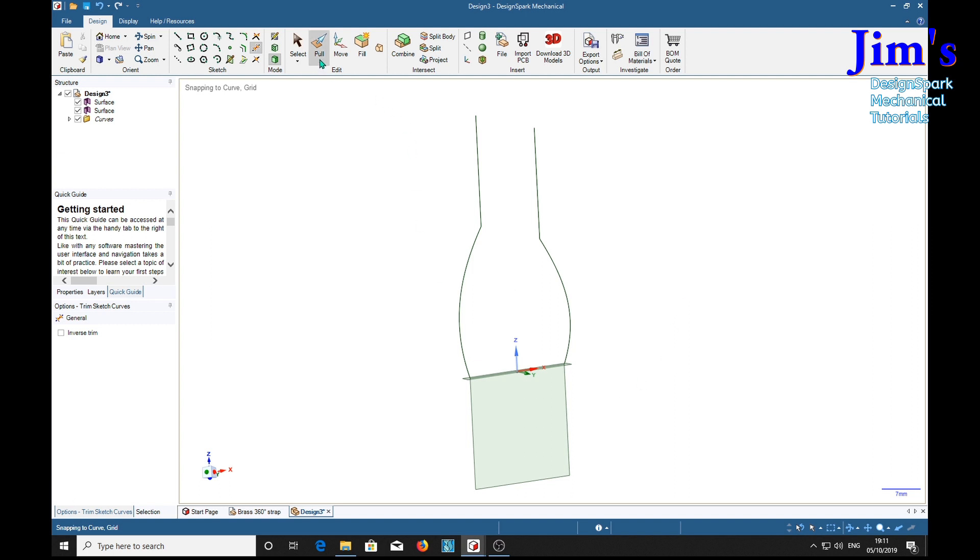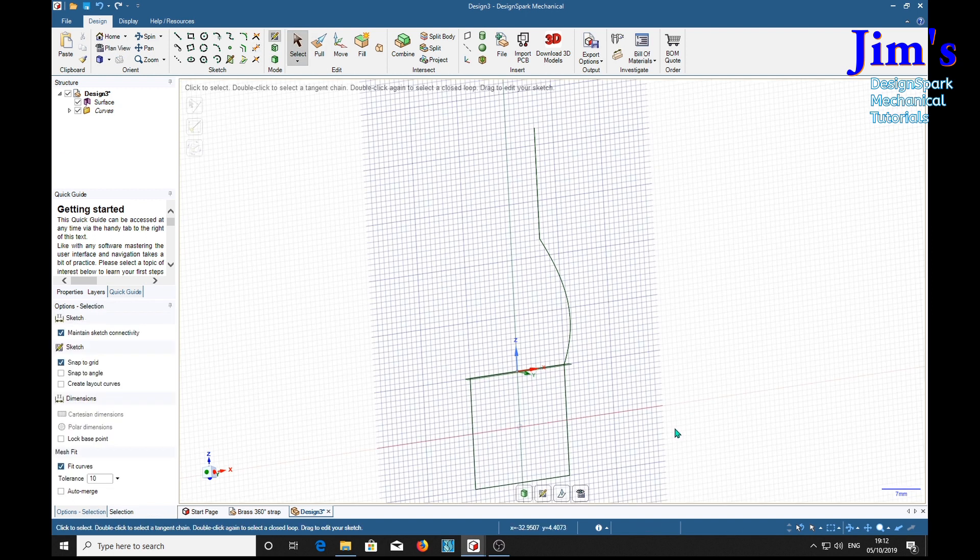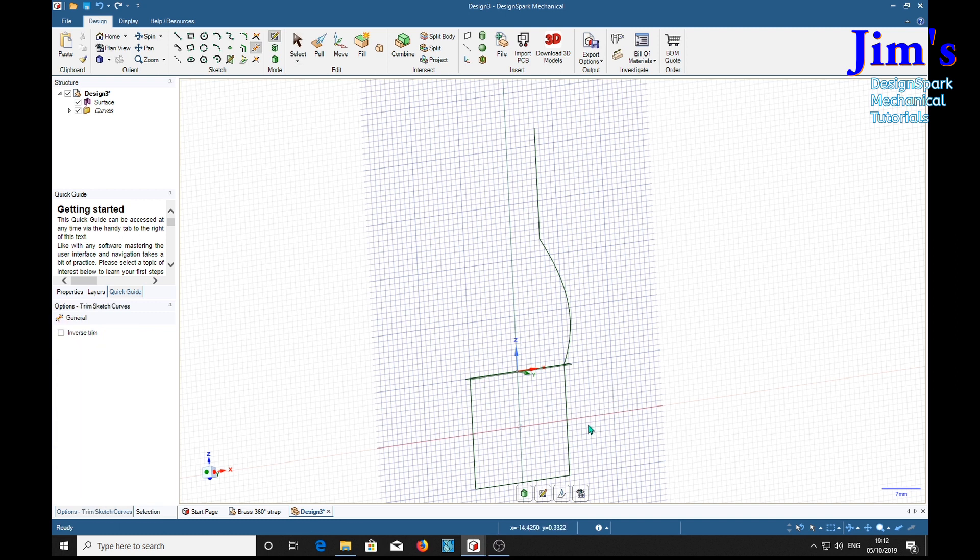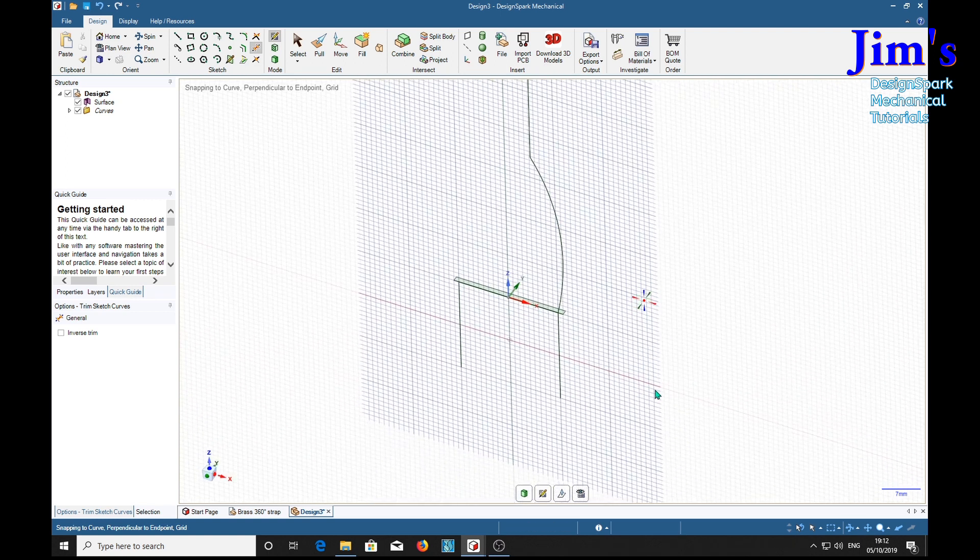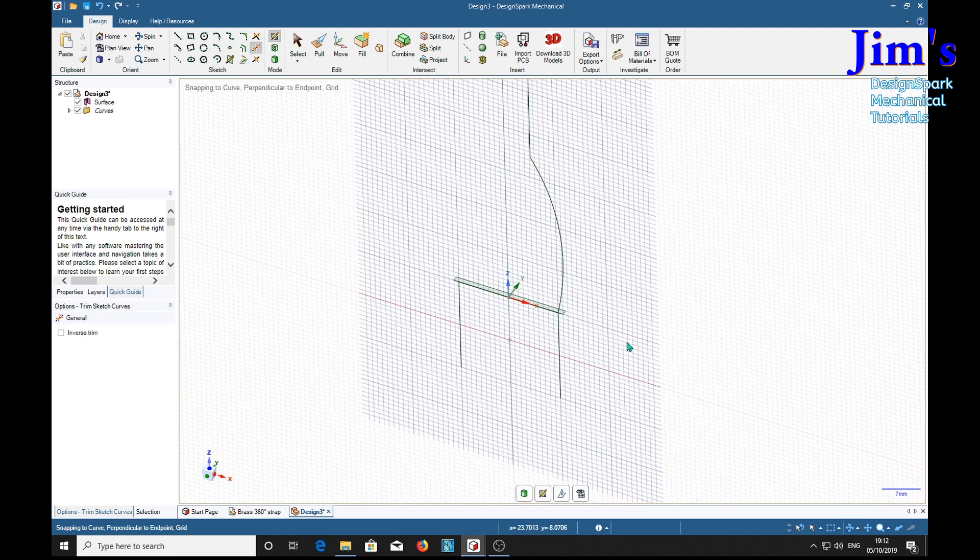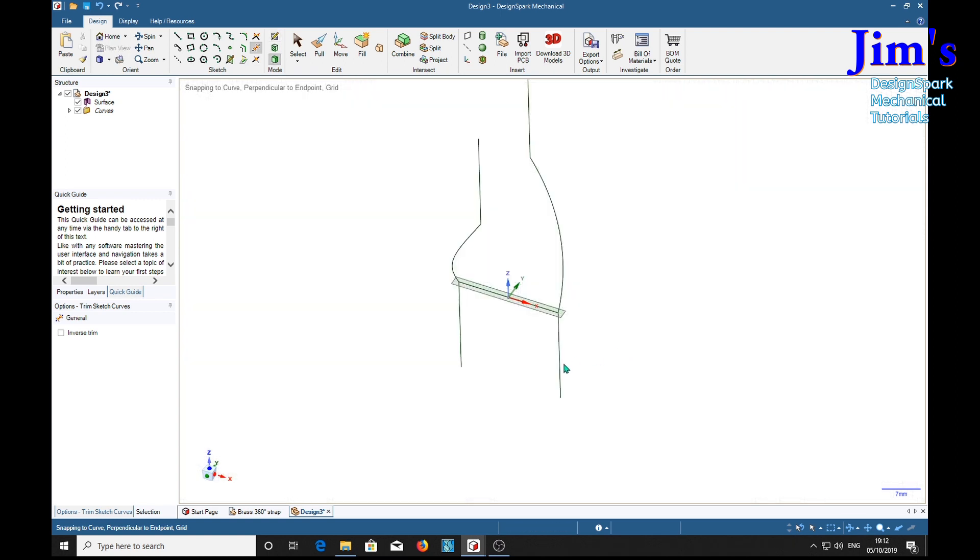Similarly here. Select that, K, T for trim. T for design mode. We've still got a line in here. We're still in T for trim, so we can still trim away here. That's it.